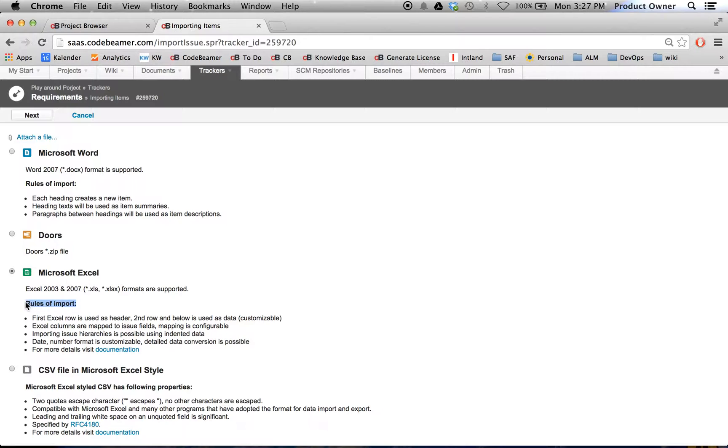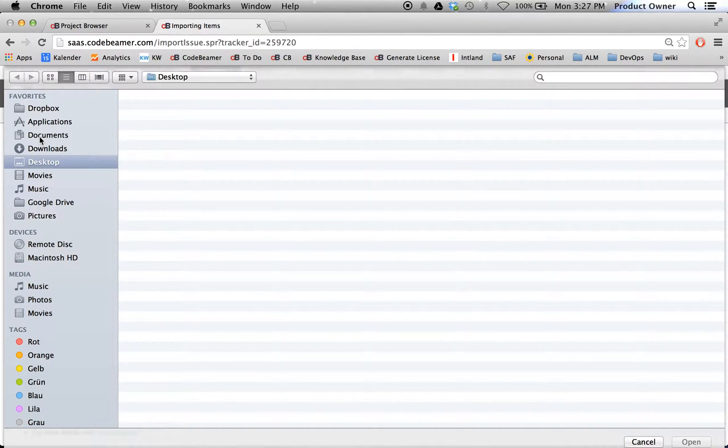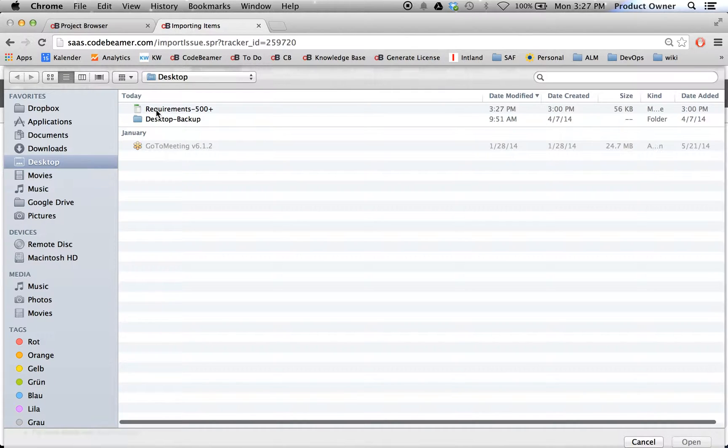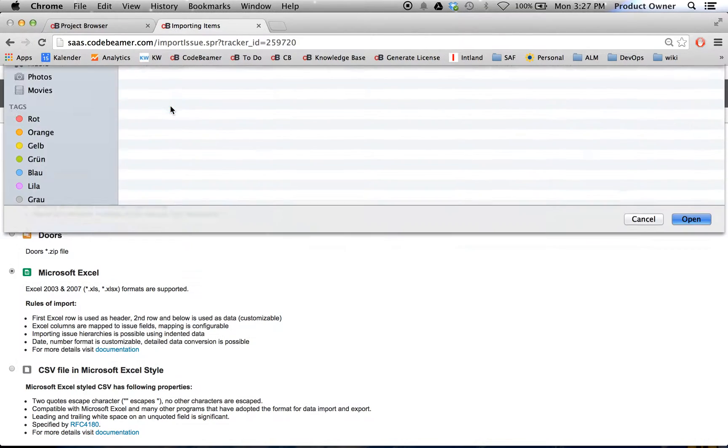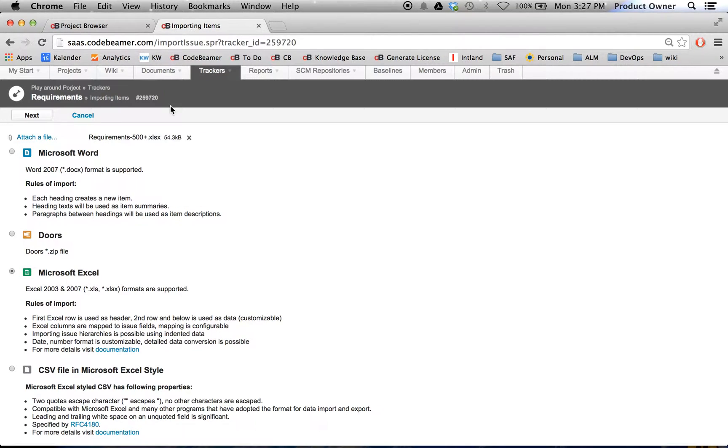The rules of import are summed up down here. I would choose the file, the one I currently opened. Then I will click on next.